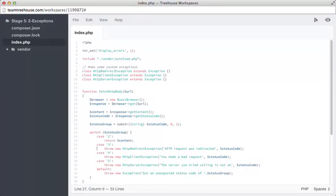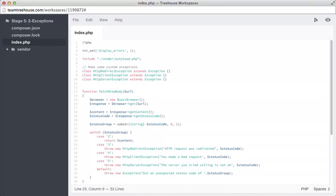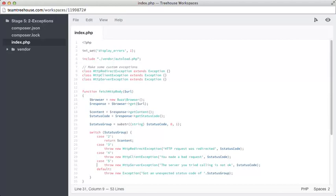On line 27, we know the code started with a 3, which means a redirection happened. To let the function caller know about that, we can throw a new HTTP redirect exception with a human readable message and the specific status code included. If we get to line 29 here, we know that the code started with a 4, and that must mean that the client made a bad request. We can let them know about that by throwing a new HTTP client exception. On line 31 here, we have a code starting with a 5, which the HTTP specification explains means a server error. So let's throw an HTTP server exception with another human readable string.